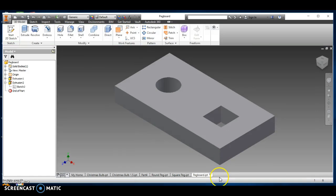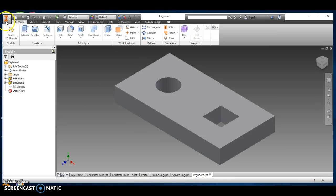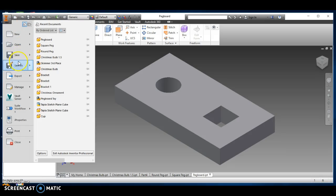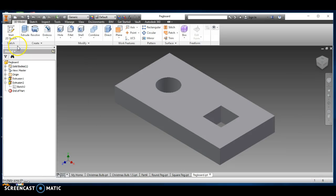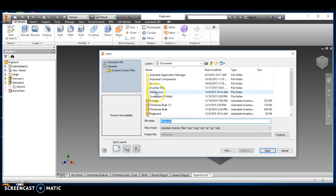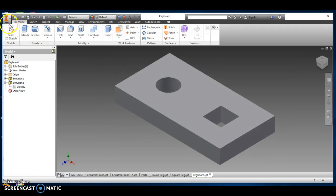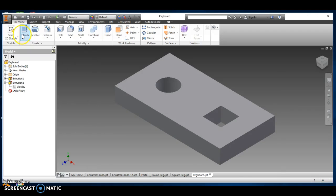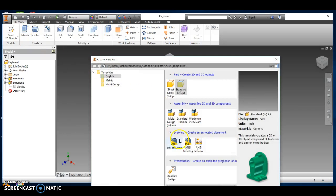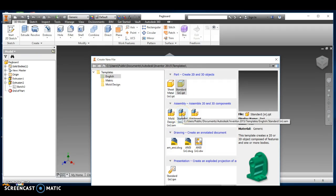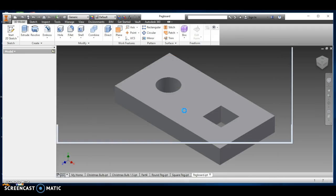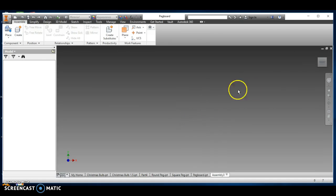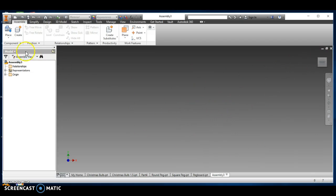I'm going to go up here. You can go to the application menu, go down to open, and we're going to—nope, sorry, do not do that. We're going to do new. We're going to go new, and we're going to put an assembly. So here's part, here's assembly. We're just doing a standard inch right here. Double-click on that, and this is your working area.